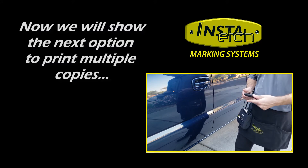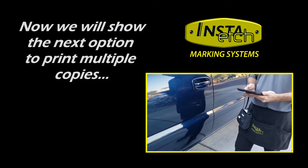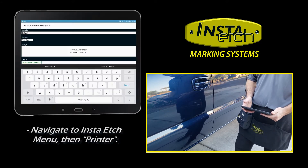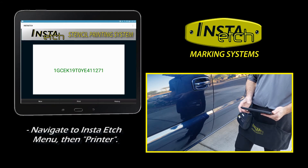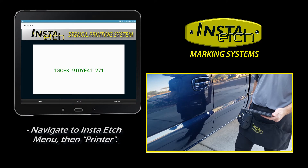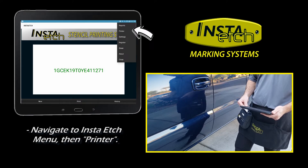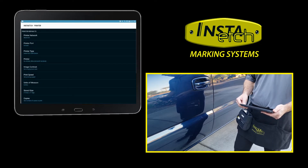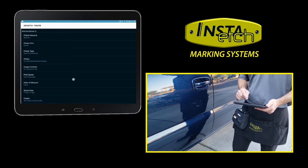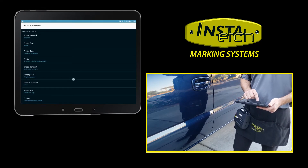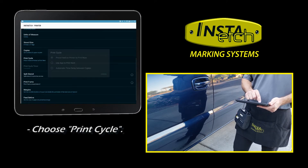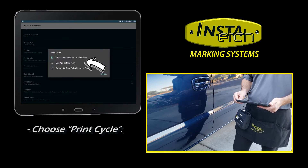The second option, Use App to Print Next, allows you to control each stencil copy from the application. The same steps are taken: navigate to the menu, then Printer, then Print Cycle. Only this time, we will choose the second option, Use App to Print Next.